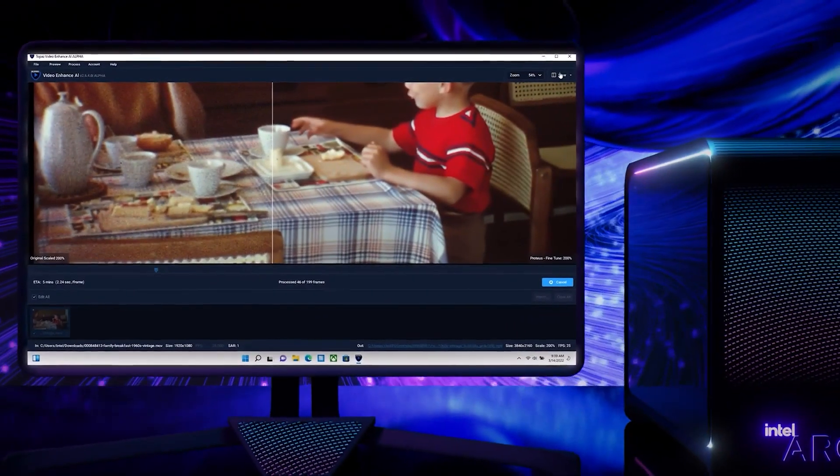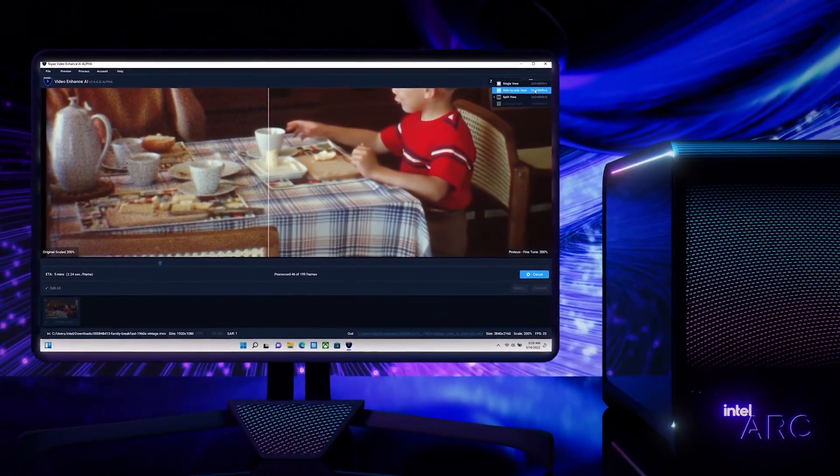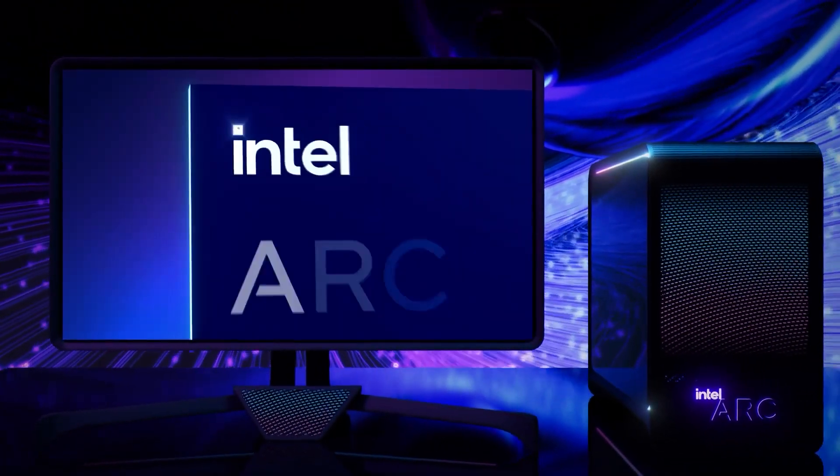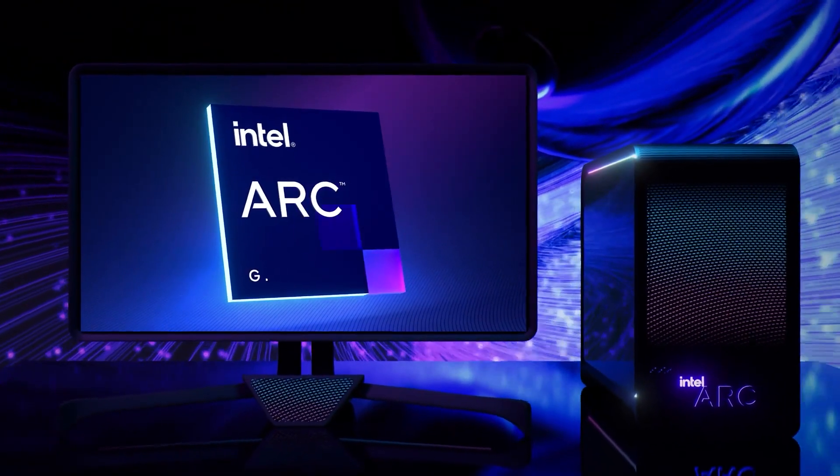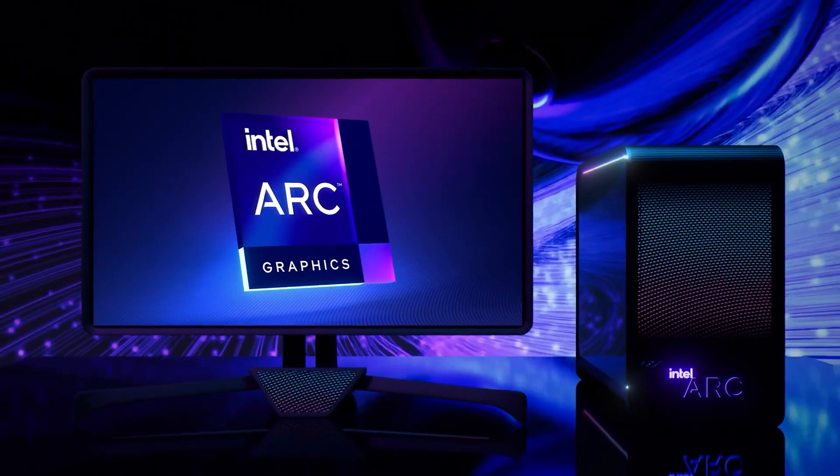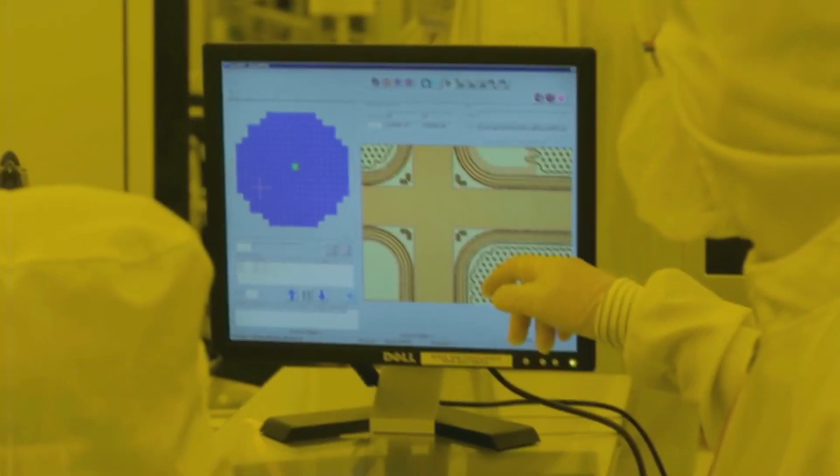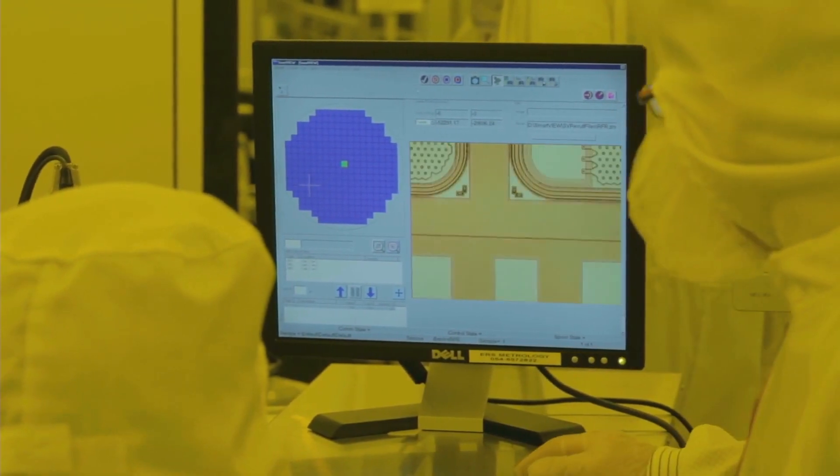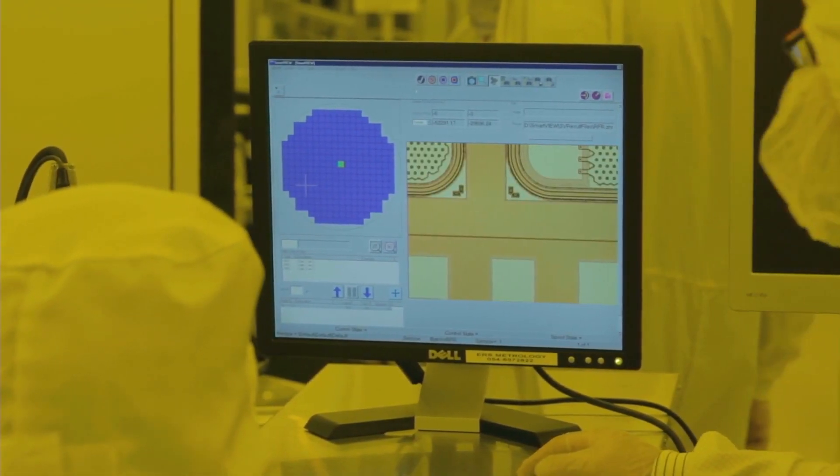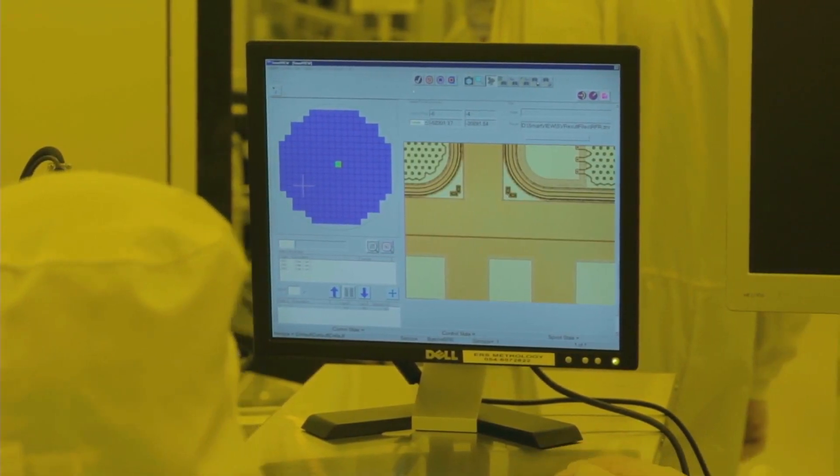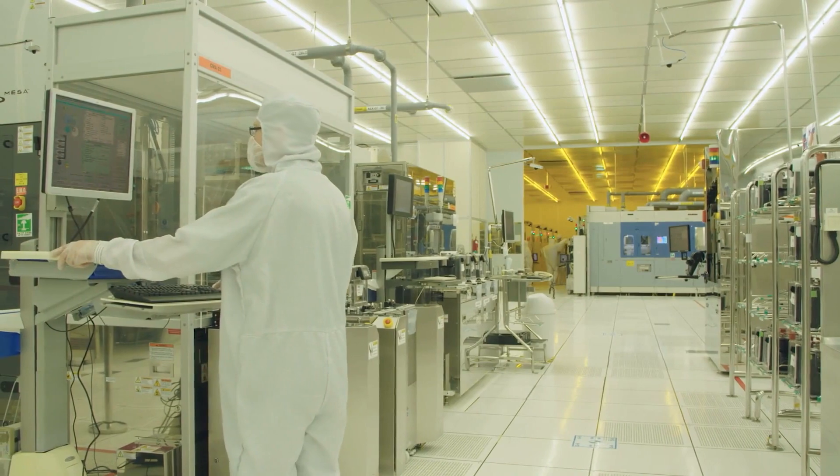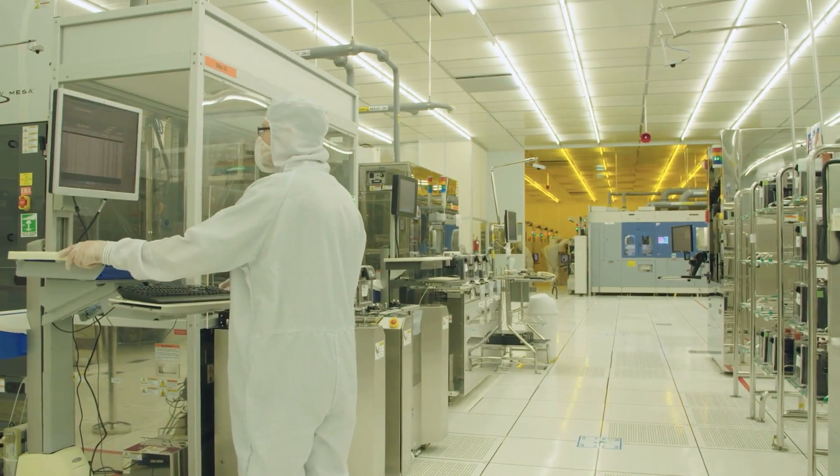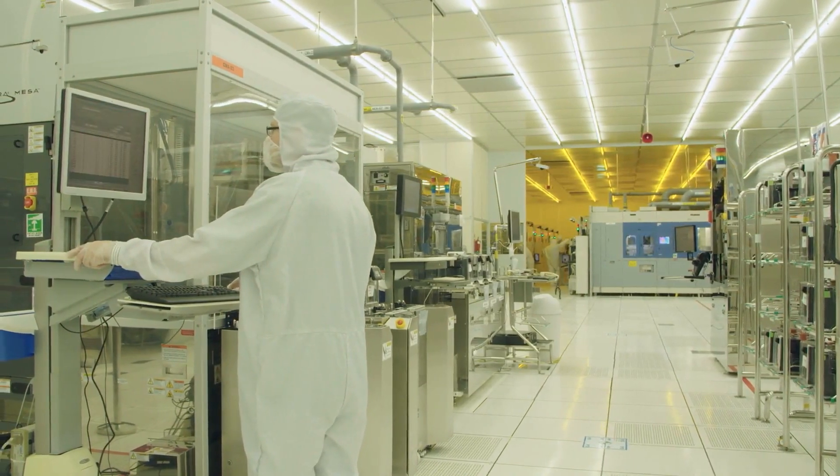Arc A350M laptops are currently available for purchase with Arc 5 and 7 laptops on the way, indicating that the blue team is slowly but gradually bringing its discrete GPU range to life after years of ideation and development.